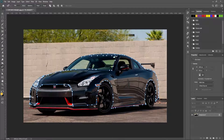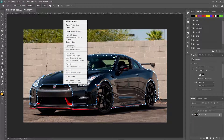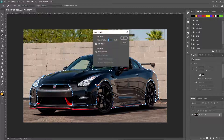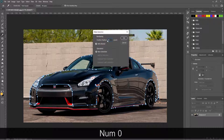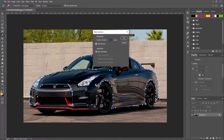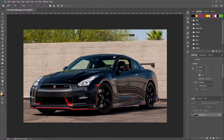Right-click on the path and make a selection. When the selection appears, change the feather radius to zero, because we don't need a feather in our selection. Press OK to confirm.